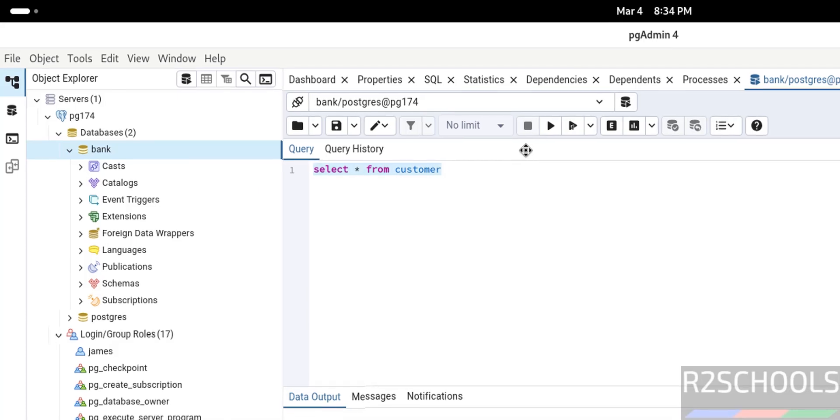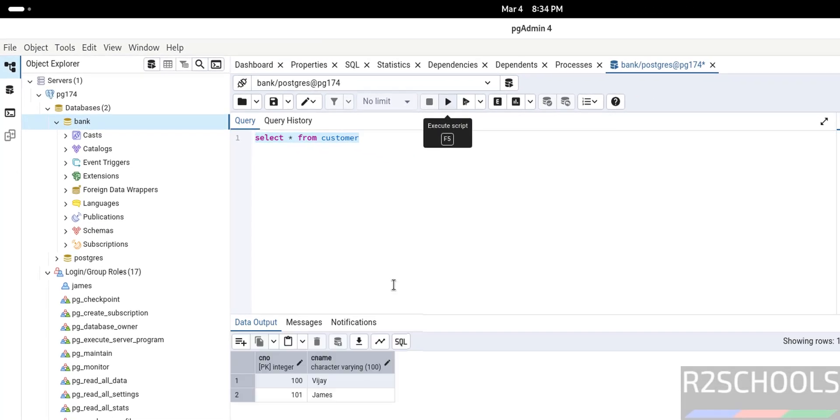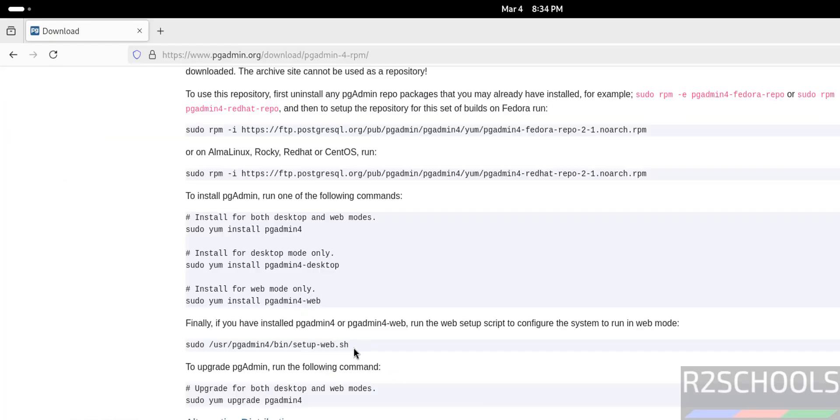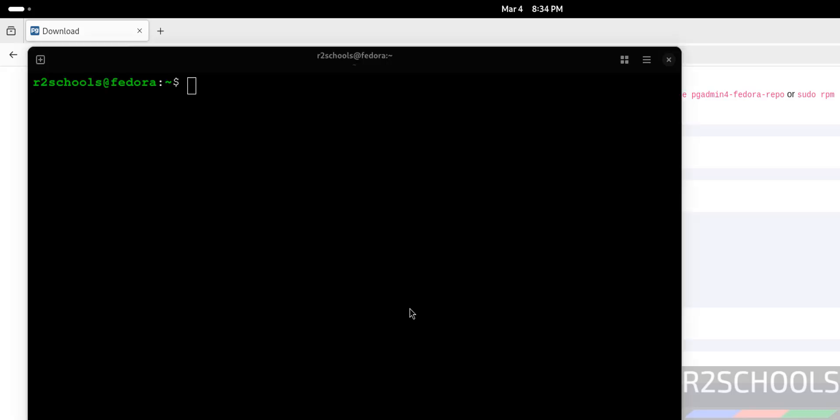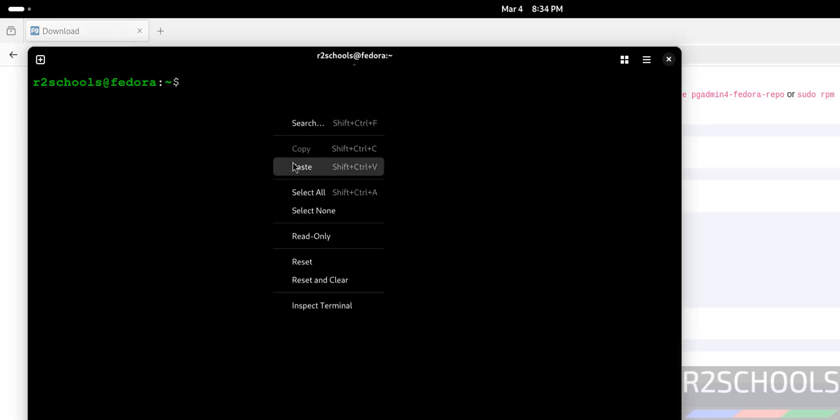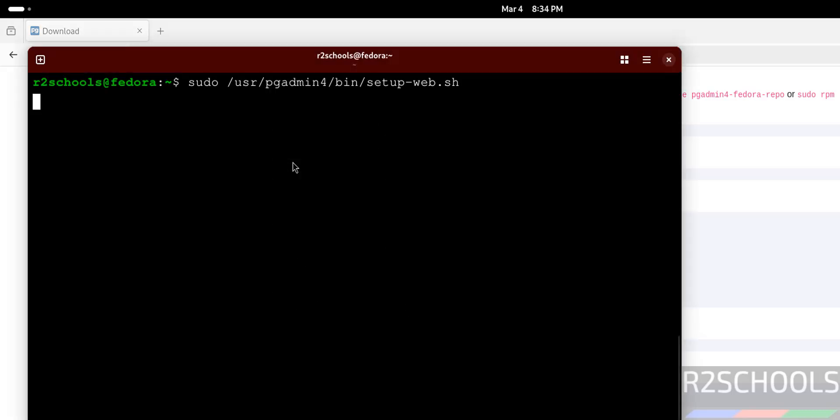Select it, execute it. See, got the output. This is desktop mode, the other tool. So for that, first we have to run this command. So copy it, go to the terminal, paste it, hit enter, provide the password of this user, hit enter.